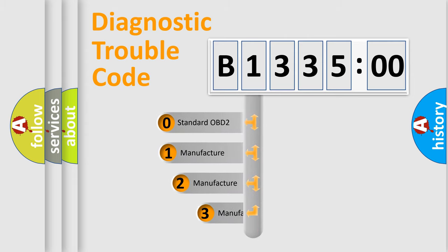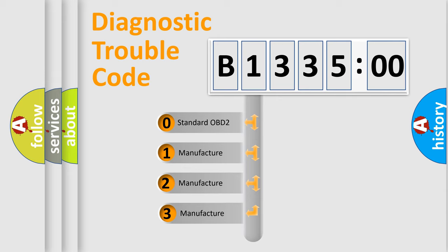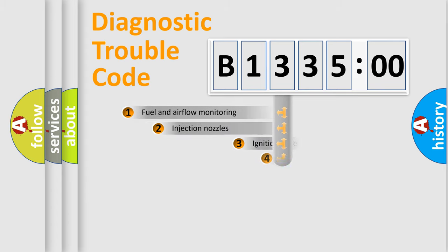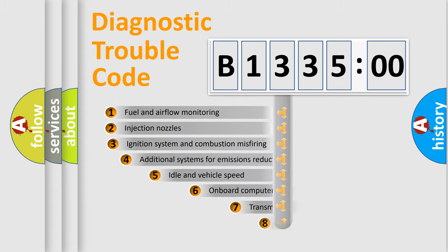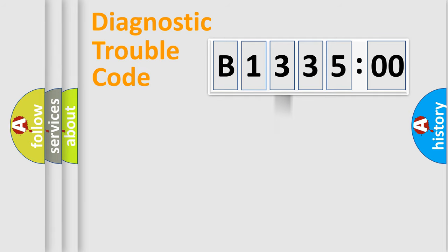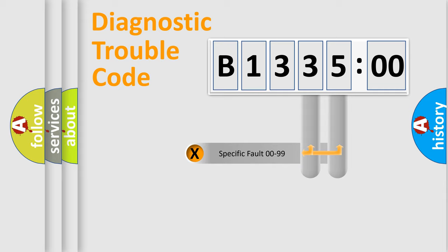This distribution is defined in the first character code. If the second character is expressed as zero, it is a standardized error. In the case of numbers 1, 2, or 3, it is a manufacturer-specific expression of a car-specific error. The third character specifies a subset of errors. The distribution shown is valid only for the standardized DTC code.